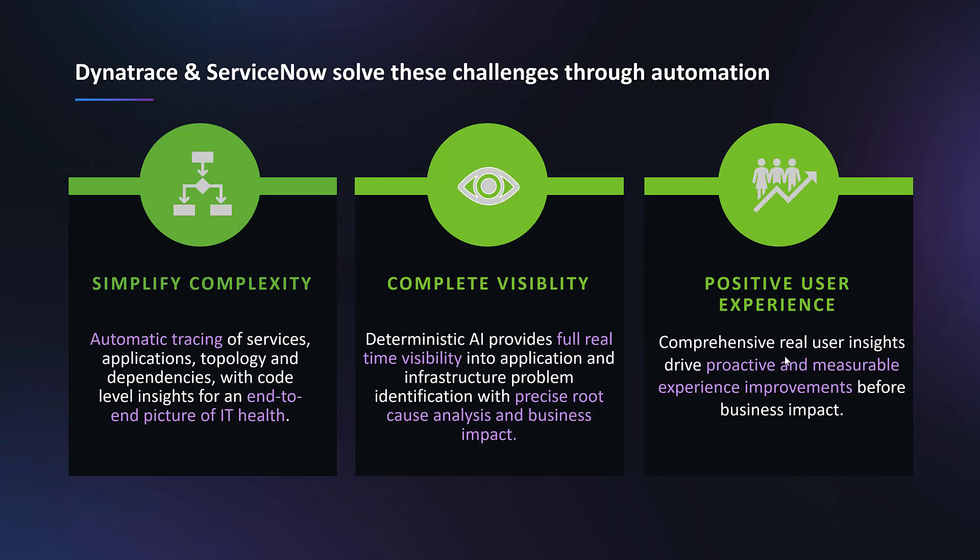Dynatrace and ServiceNow solves these challenges through automation. Simplifying complexity - it helps in automatically tracing of services, applications, topology, and dependencies with code level insights for an end-to-end picture of IT health. It provides complete visibility with its deterministic AI providing full real-time visibility into application and infrastructure problem identification with precise root cause answers and business impact. It also helps to give a positive user experience by giving comprehensive real user insights driving proactive and measurable experience improvements before impact.